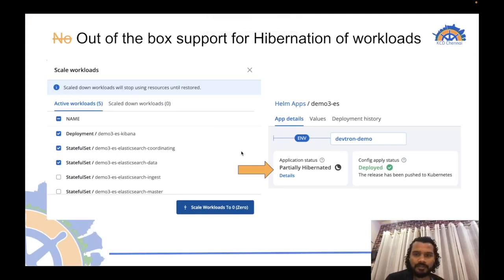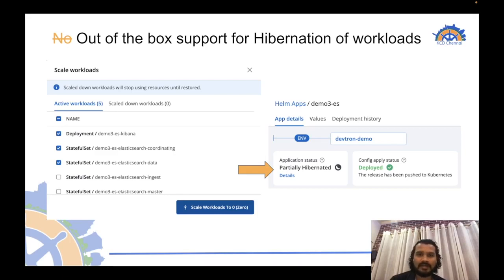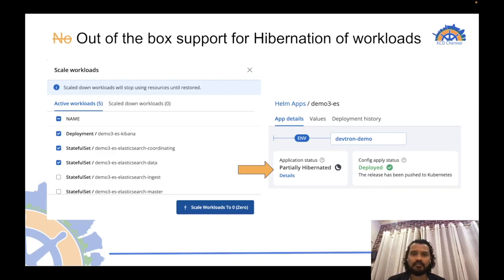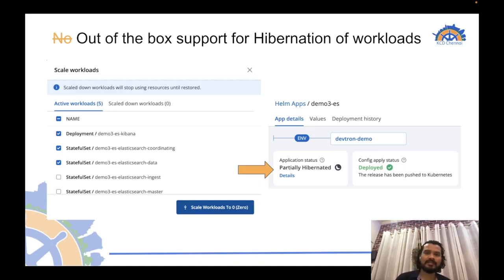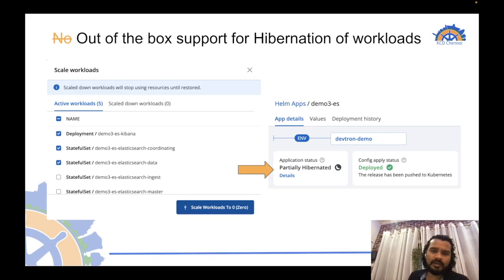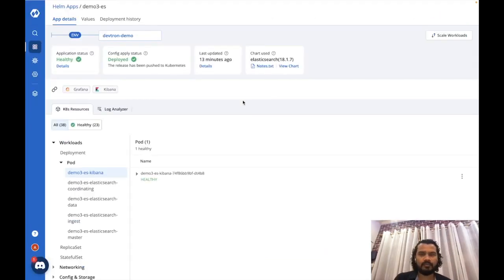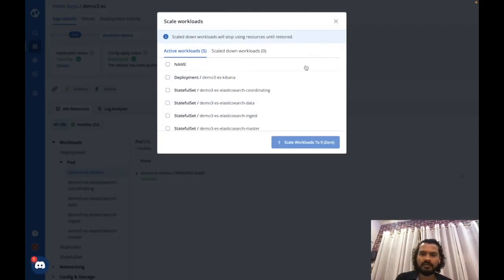There's no out-of-box support for hibernation of workloads in Helm. With Helm, you can either have a chart installed on your cluster or uninstall it — which removes all the Kubernetes objects including all workloads. But if you're doing a long-term POC requiring resource-intensive Helm charts and want to pause for a while to focus on other priorities, you'd normally remove those resources to free up your cluster. DevTron gives you a better way: you have an option to scale down workloads that are not required.